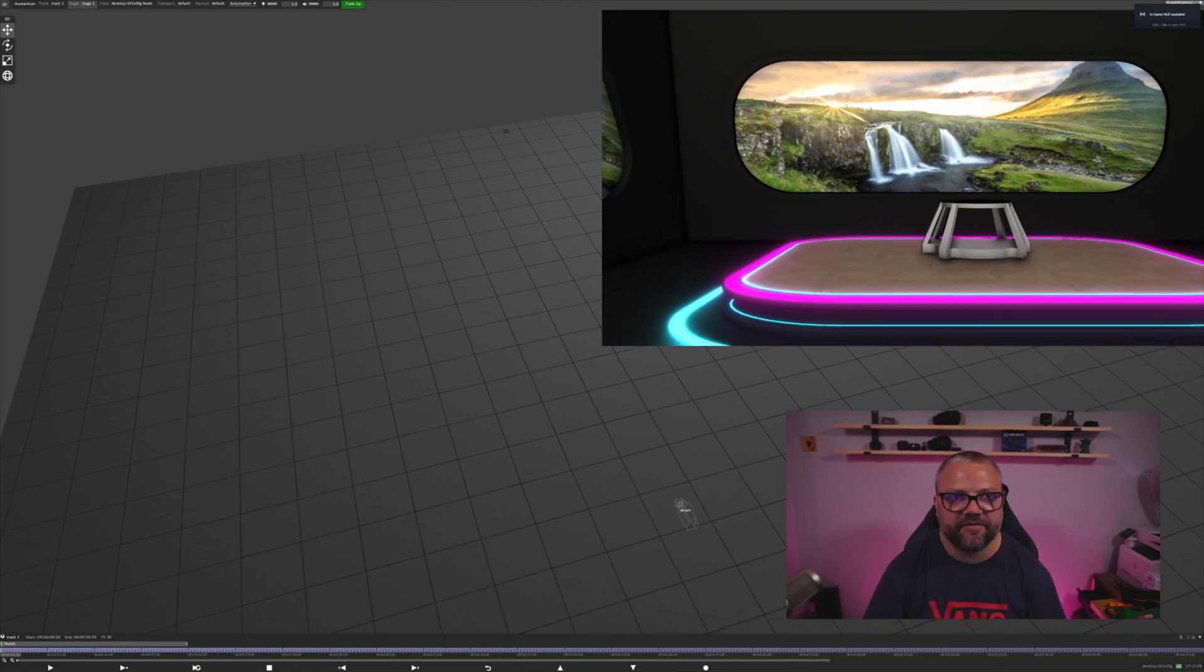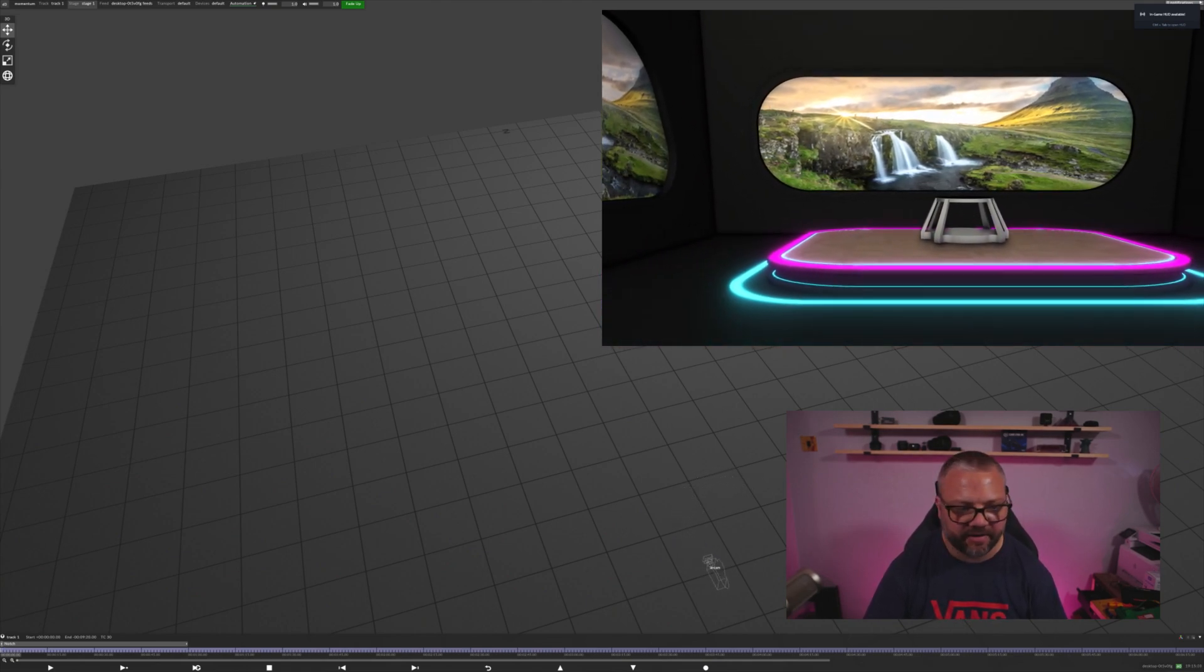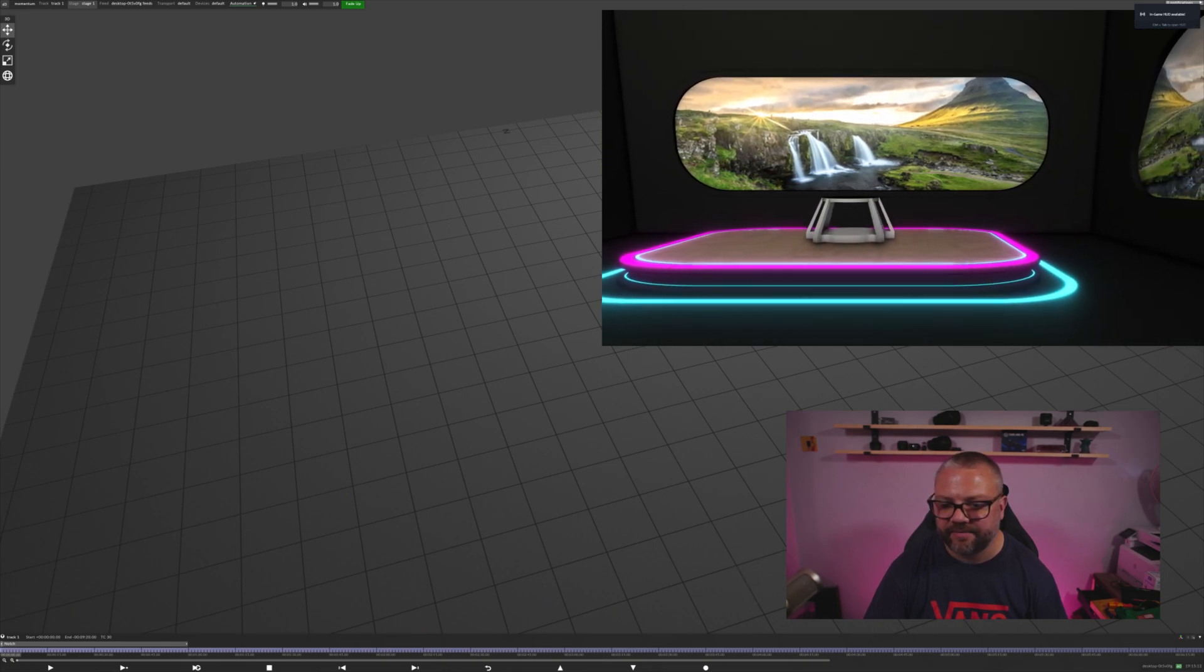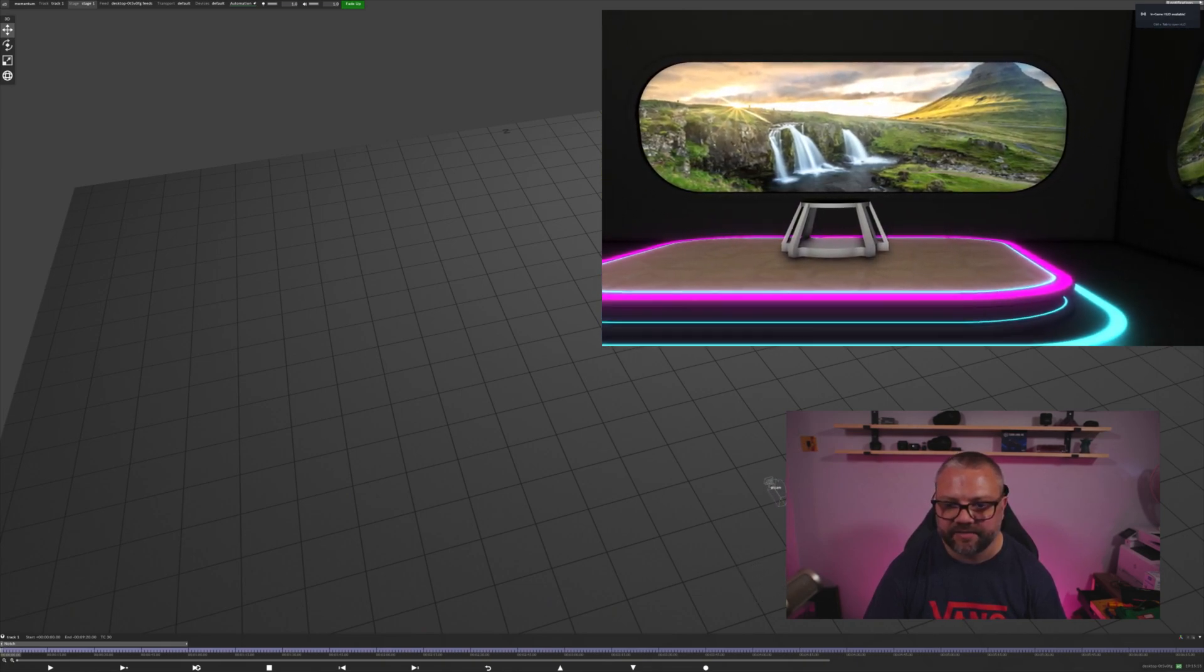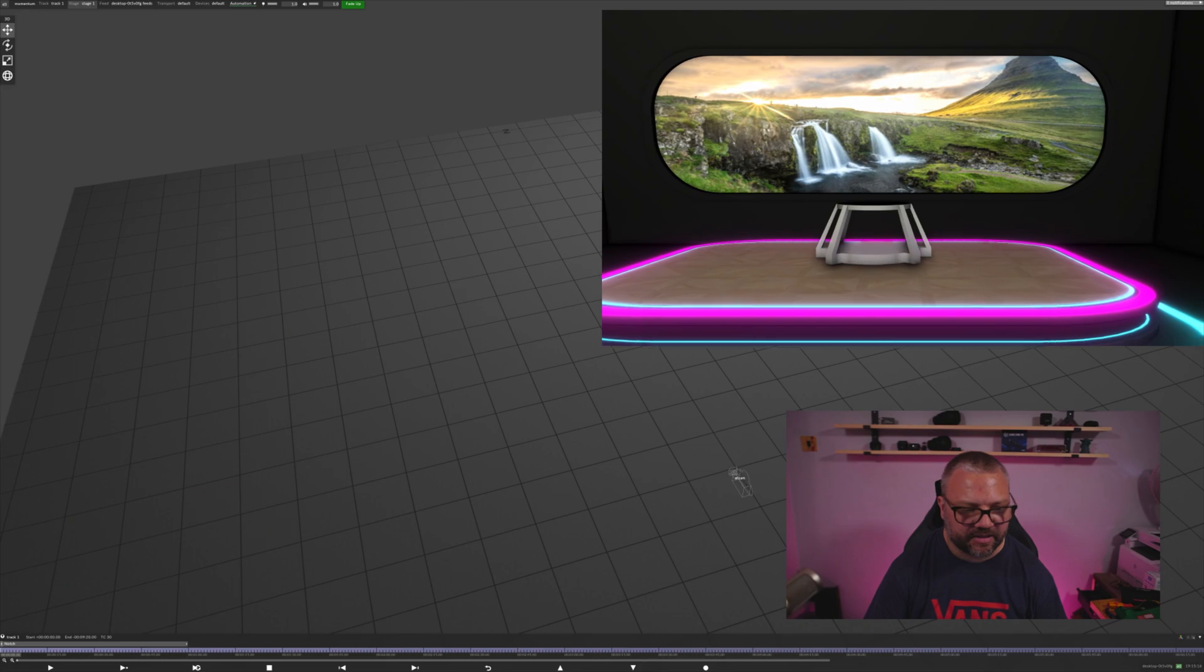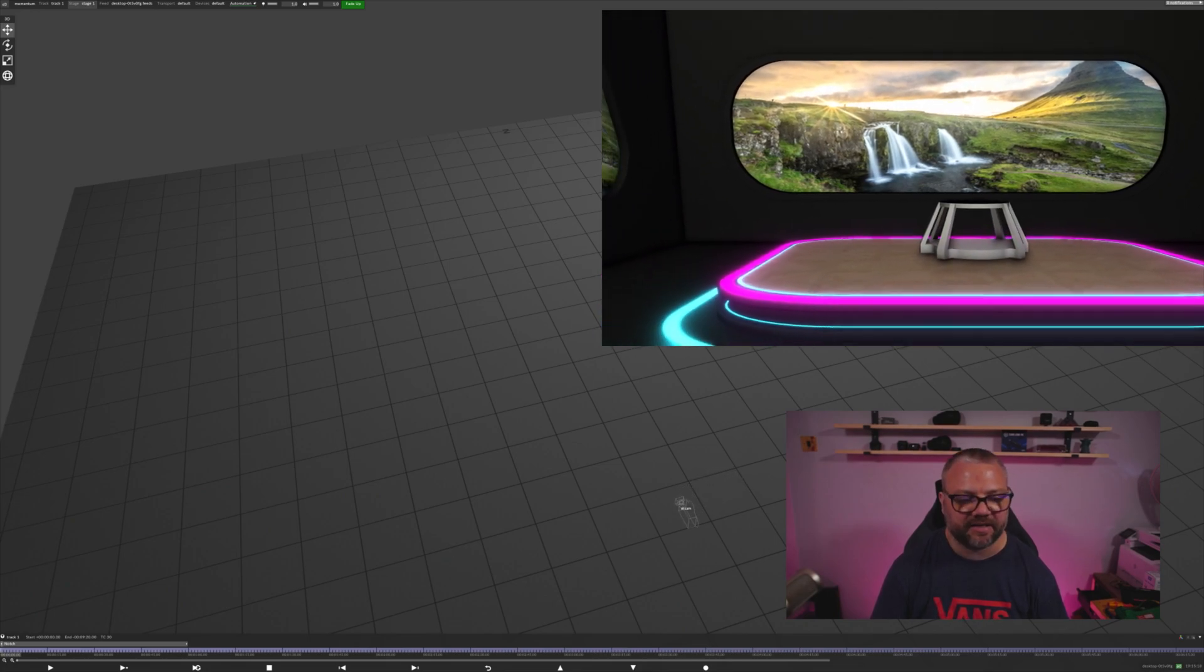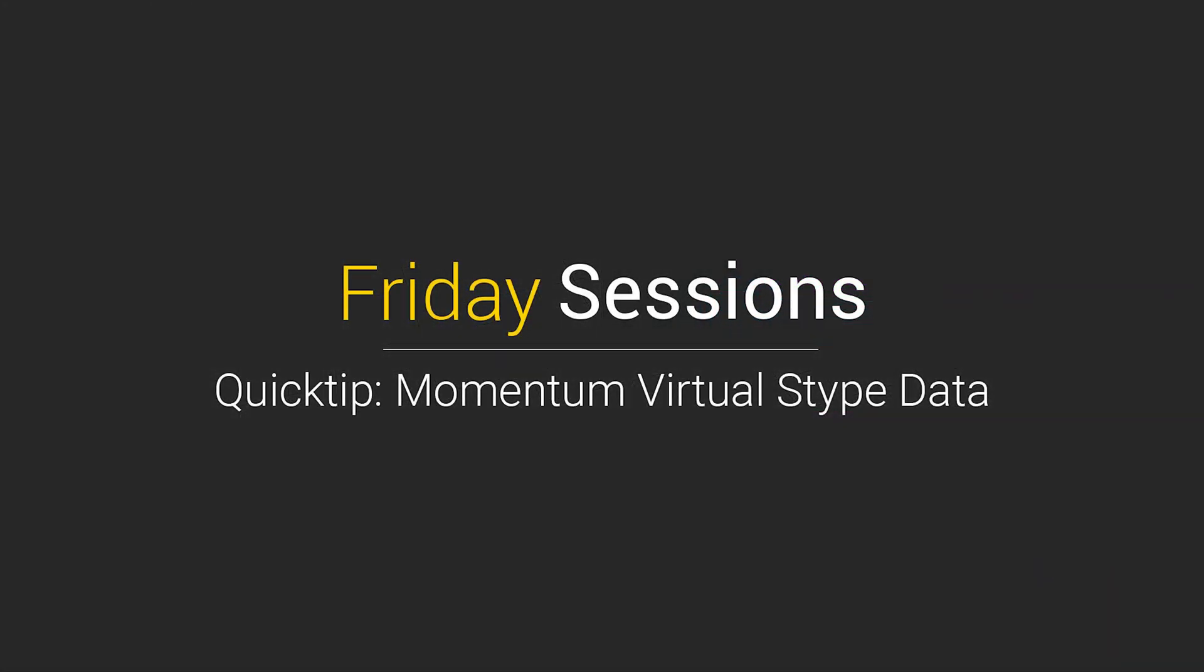So I think that's it for today. Thank you for watching, and I hope you have some fun playing with Momentum. Give myself or Andy a message if you have any problems, and we'll see you next time. Thank you very much.